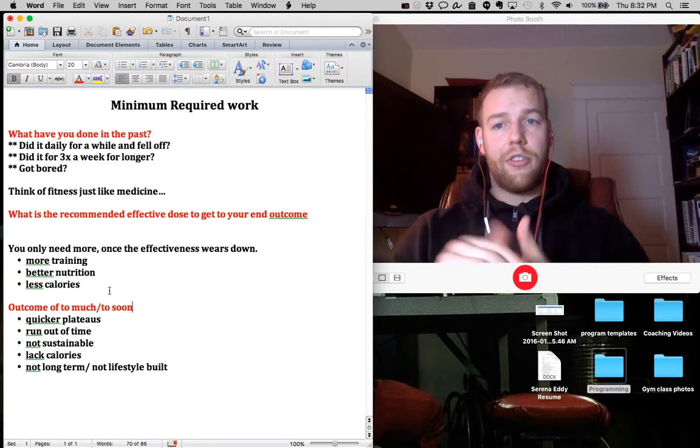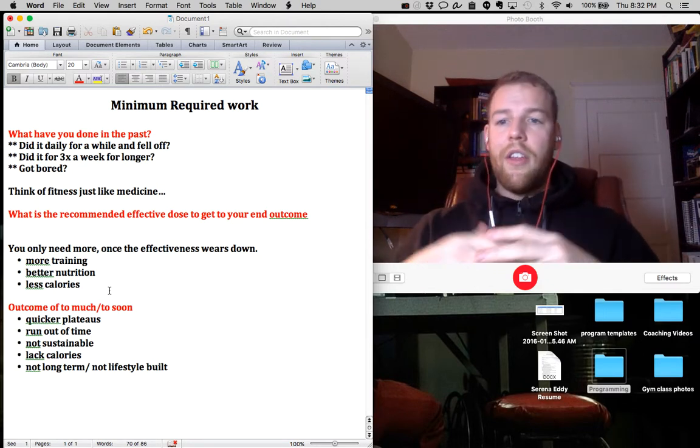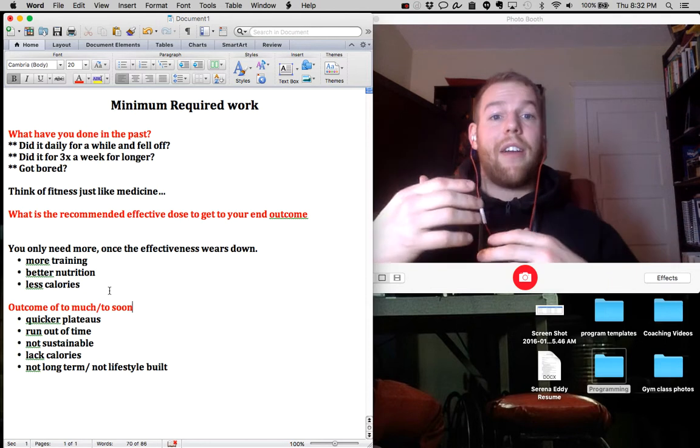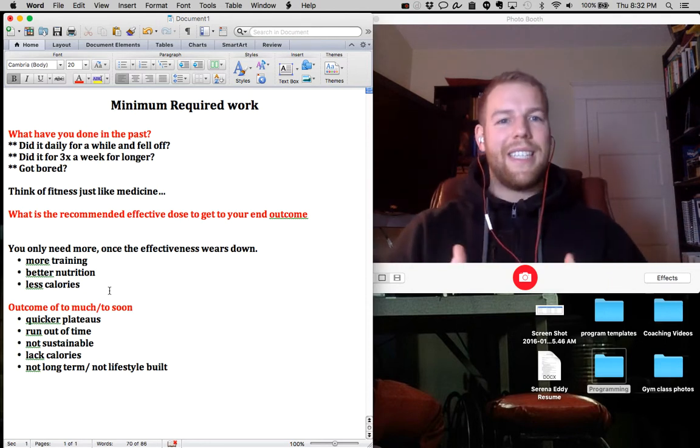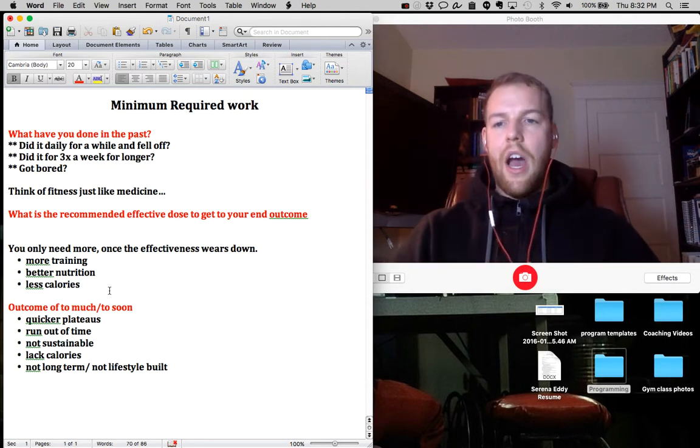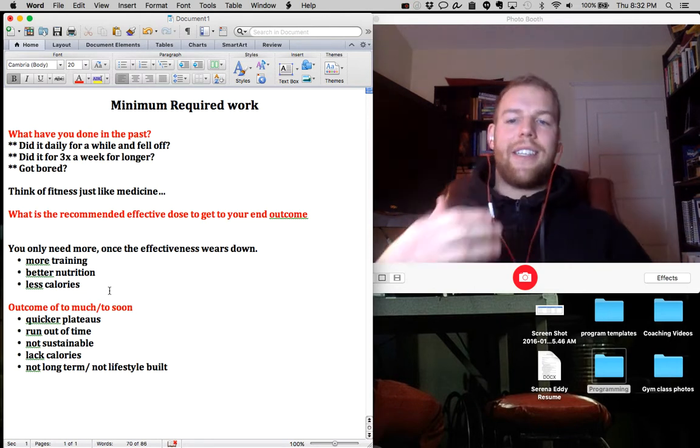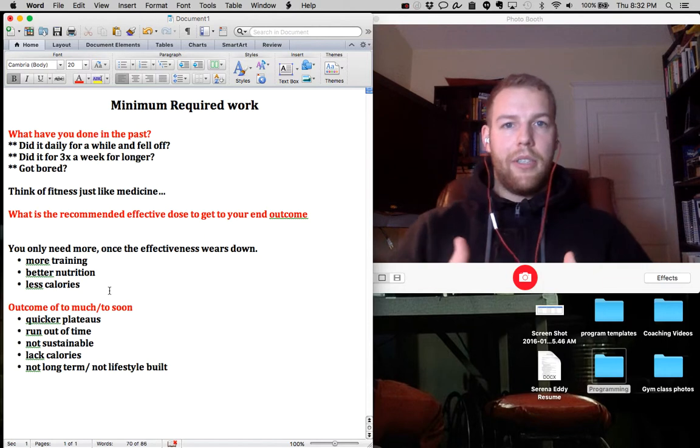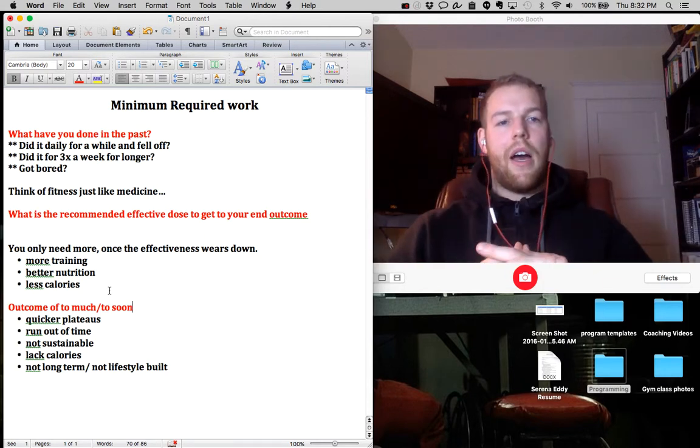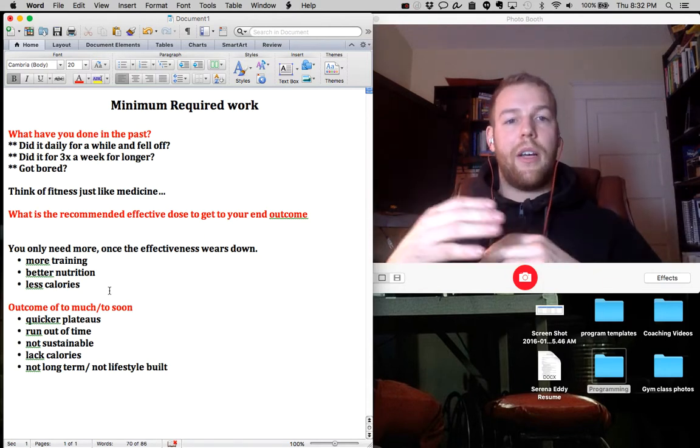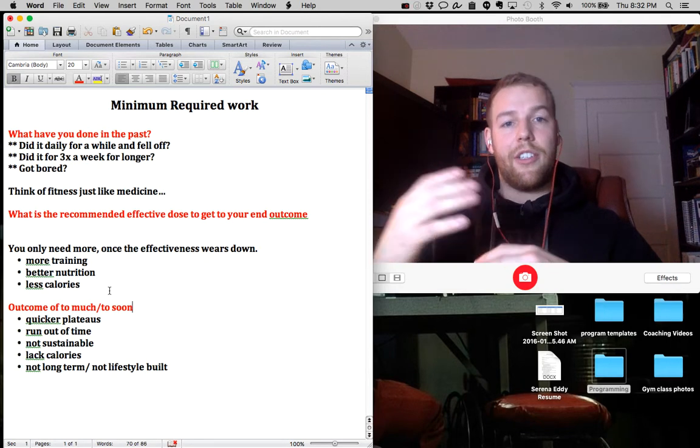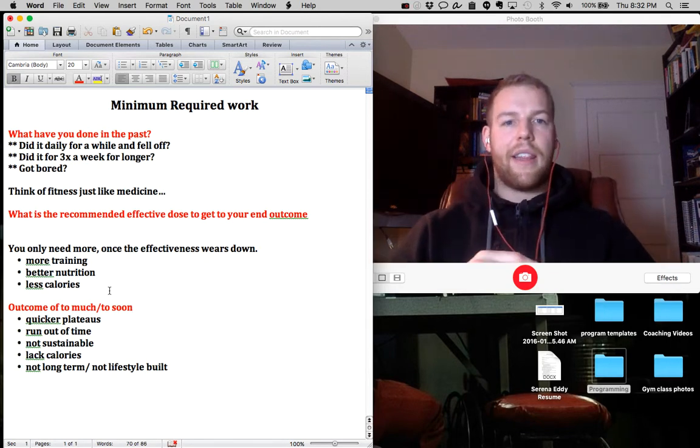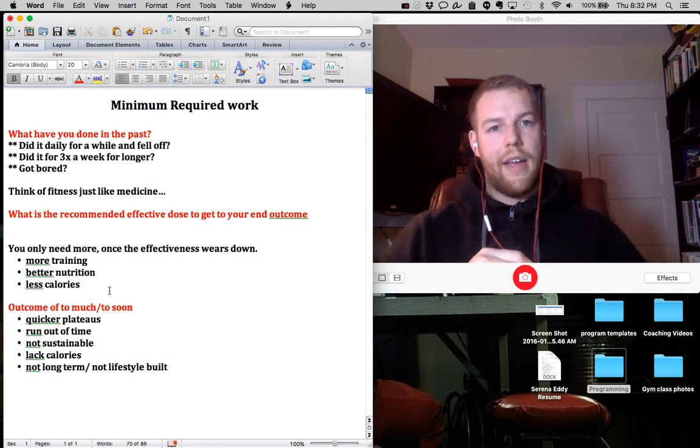Because people will go into training or nutrition at these ridiculous levels and not the recommended effective amount of dose or the minimum required amount of work, they typically hit plateaus quicker. They run out of time. You get busy and you can't sustain this. It's not sustainable in general. You lack calories. It's not long-term or lifestyle built. And you typically will come into the increased ability to create injuries.